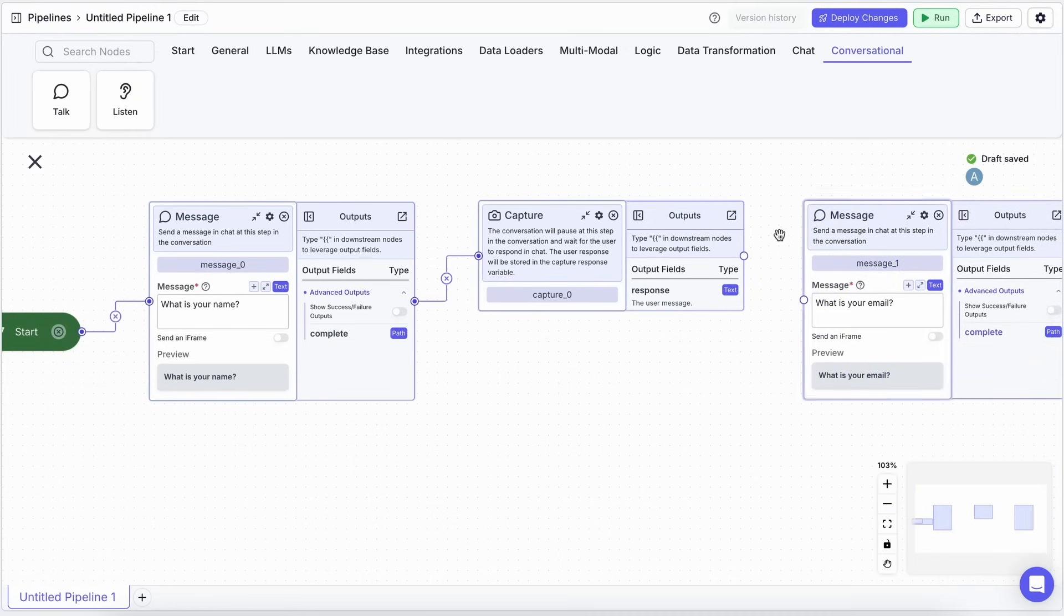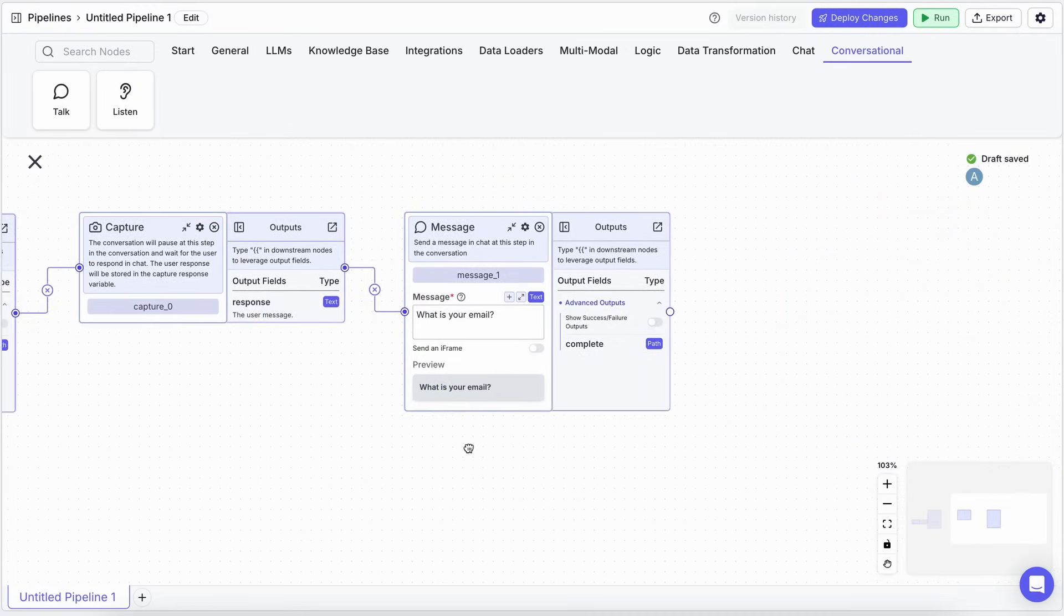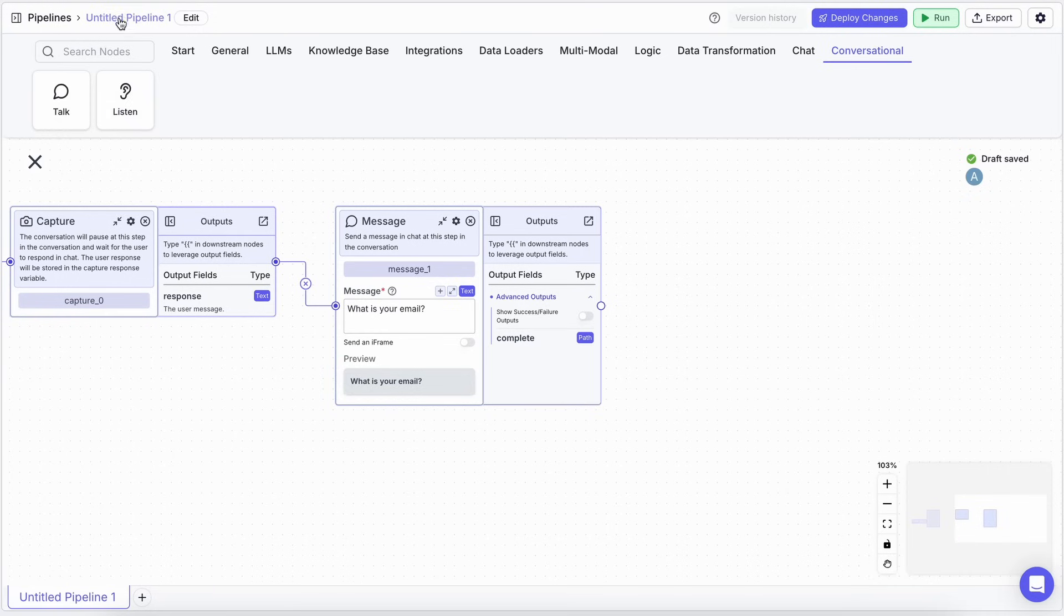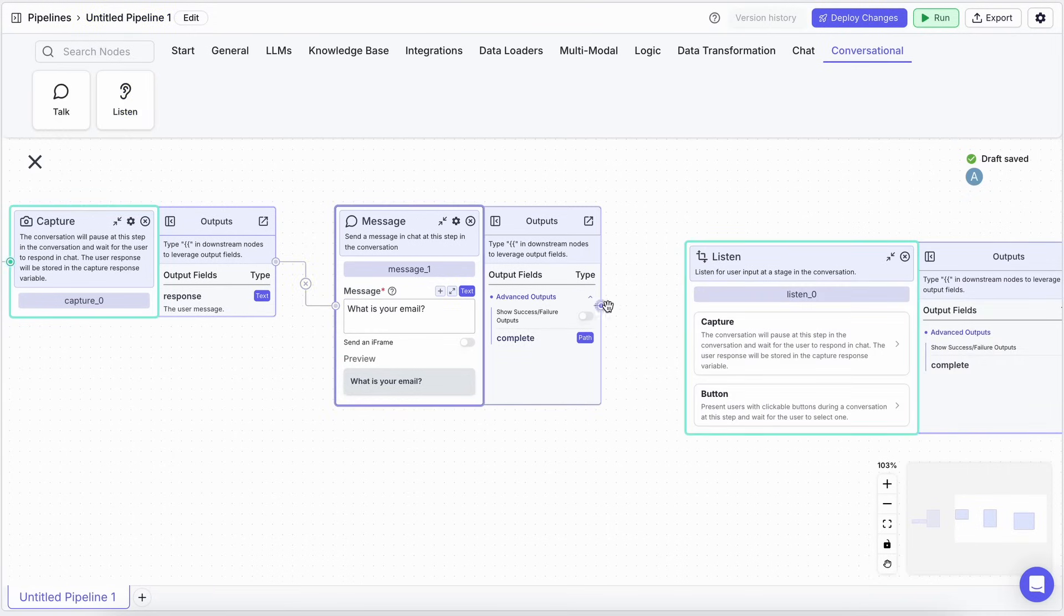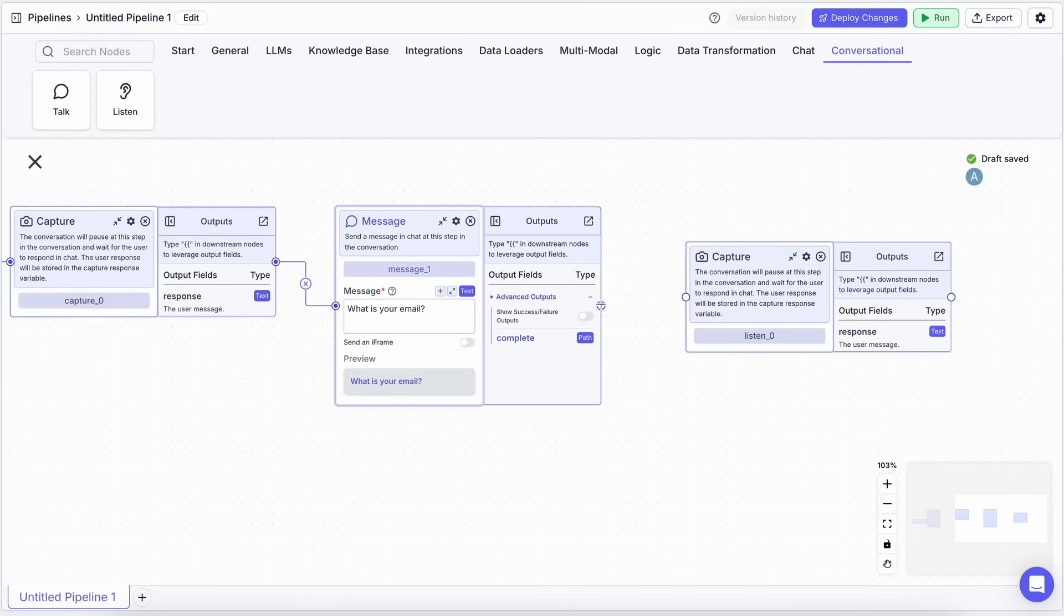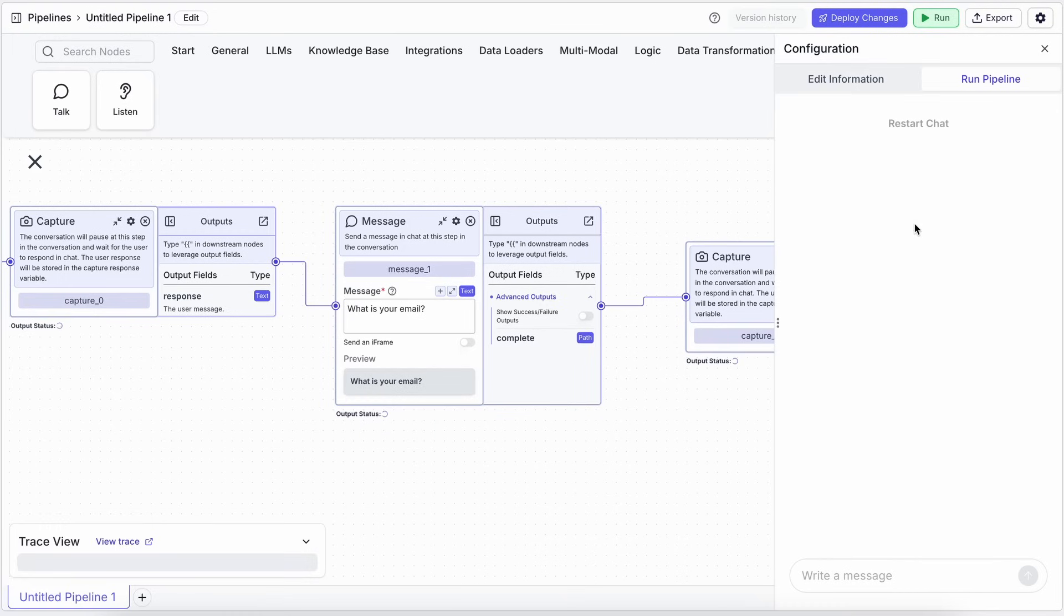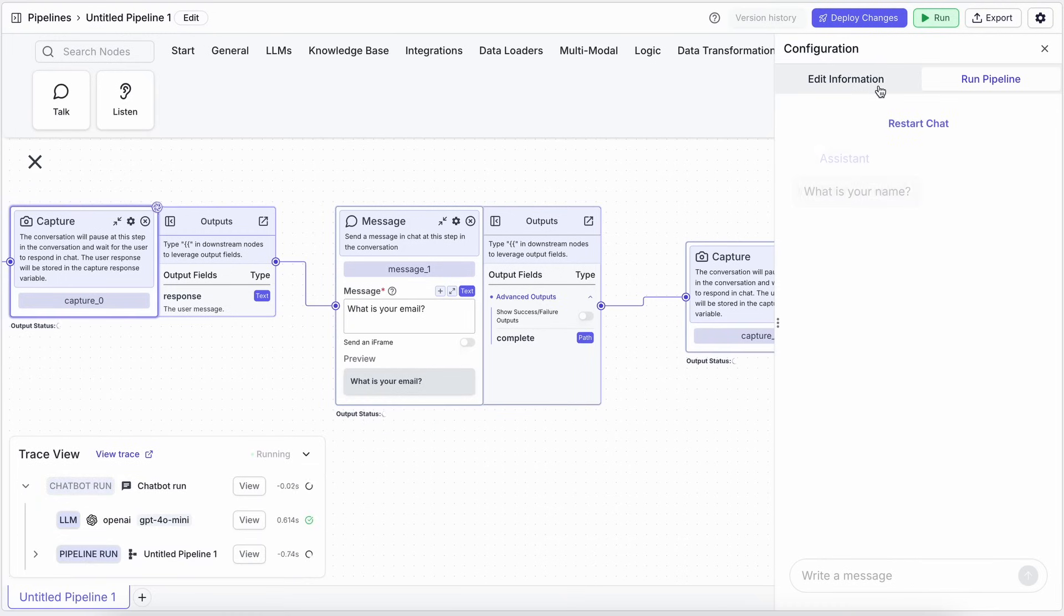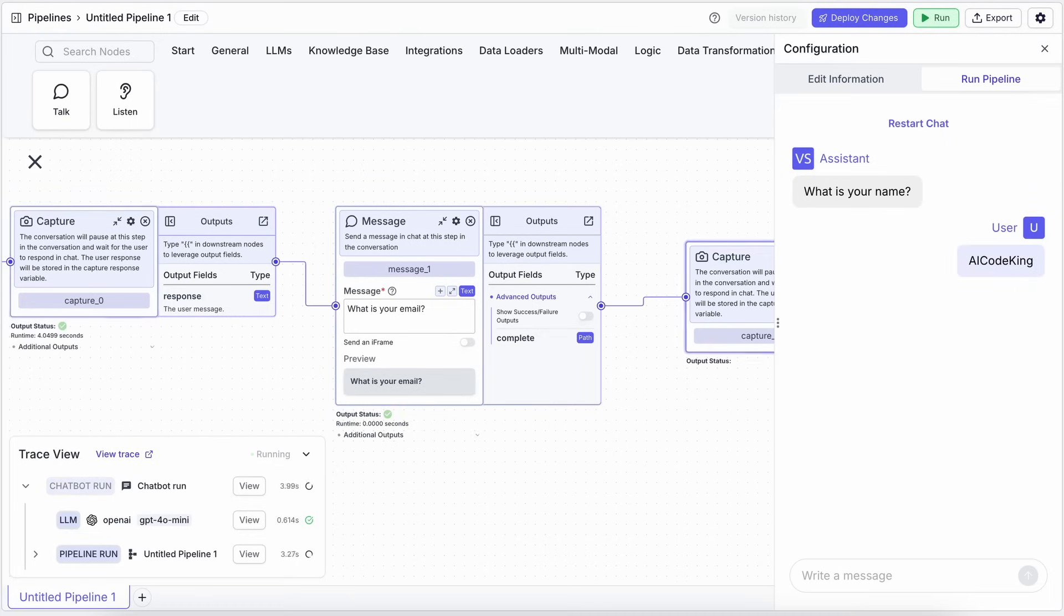What's super cool, is that when you run this, you can see the chatbot actually waits at each Capture step. It doesn't just rush through. It'll ask, what is your name? Wait for your input, then, what is your email? And wait again. This gives you that fine-grained control.